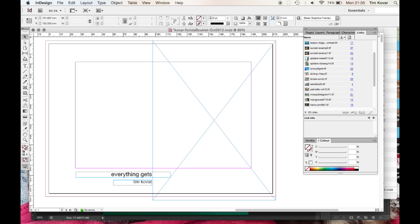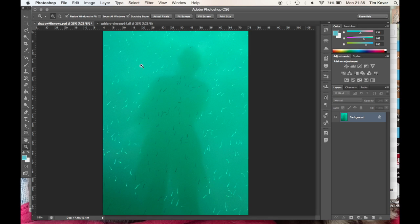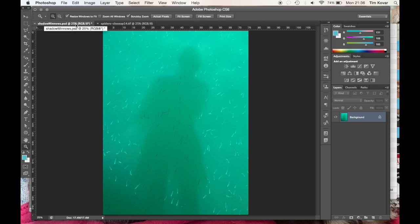So over here in Photoshop I have that file open and after it had been shot on a digital camera I had saved it as a PSD that I'd done a little bit of work on just to bump the contrast up a little bit.